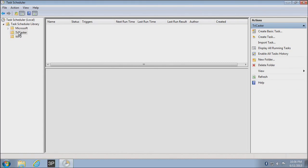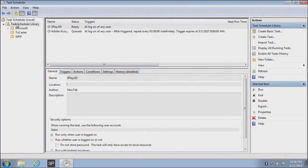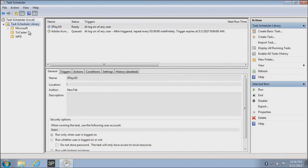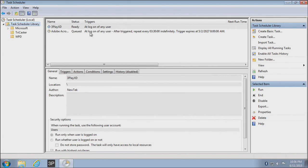I recommend that you do create your own folder, and you can do that just by selecting the Task Scheduler library, right-clicking on it, and choosing a new folder, giving it a name. You can call it anything you want, but something that is unique so that it will be easy to manage these tasks.